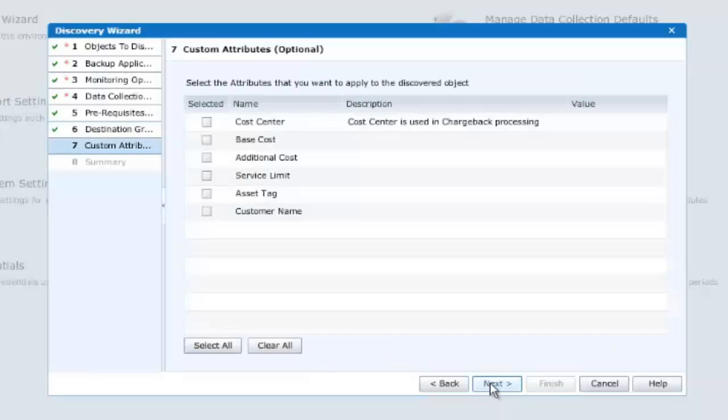Optionally, you may select various custom attributes depending upon the application being selected. In this instance, we show six custom attributes, but for the moment, we'll leave these unpopulated, as this is not a mandatory requirement for discovery.